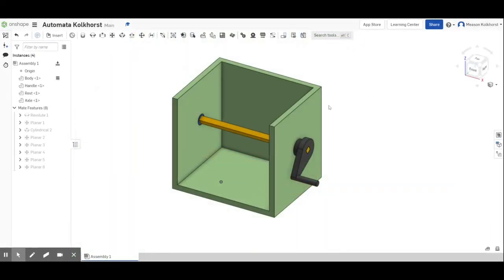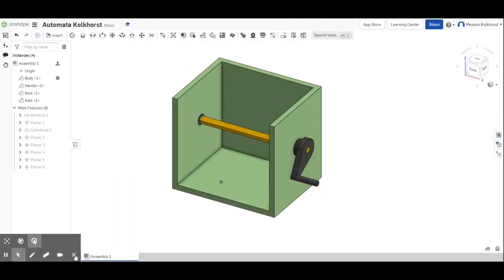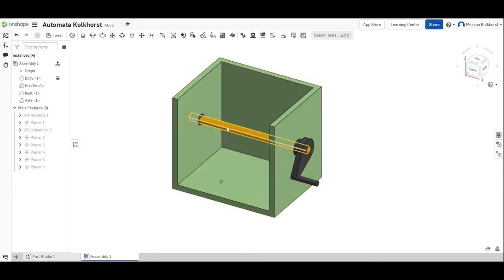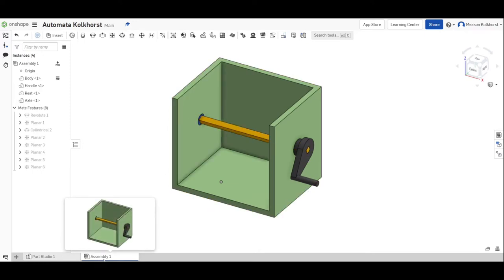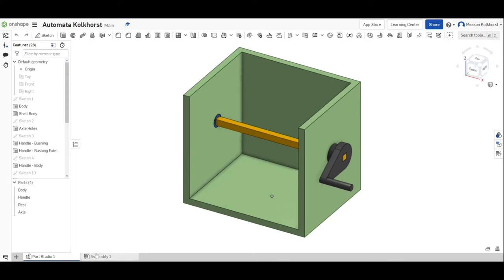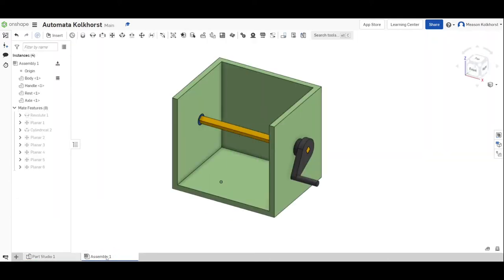Okay, we are going to start assembling our automata, putting the cams onto our axle here. Remember, we are in the assembly portion of it, not the part studio. So we want to make sure we are in the assembly portion of it.